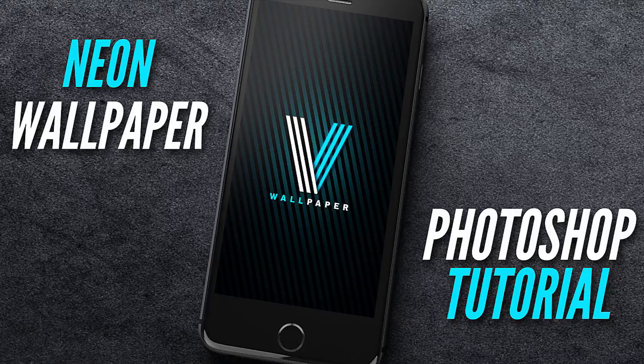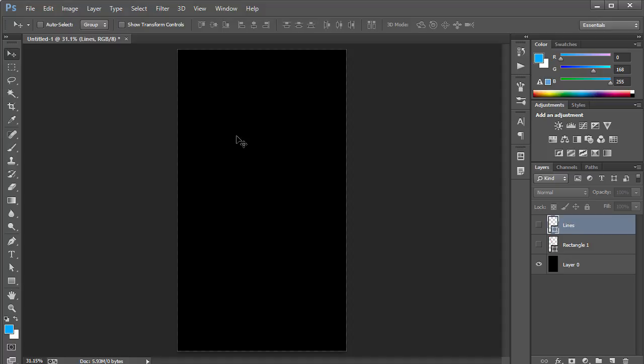AMOLED displays actually brighten up the pixels, making them really glow on the phone. Anyway, that's not what this tutorial is about. Here I am in Photoshop, and I just created a blank document with the dimensions of 1080 by 1920.